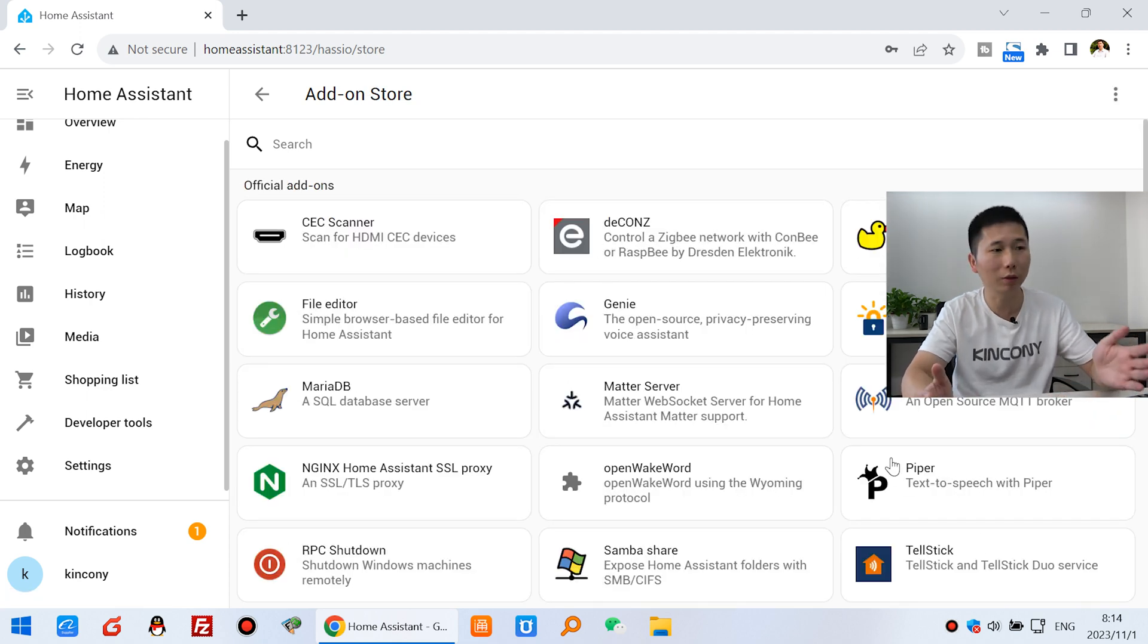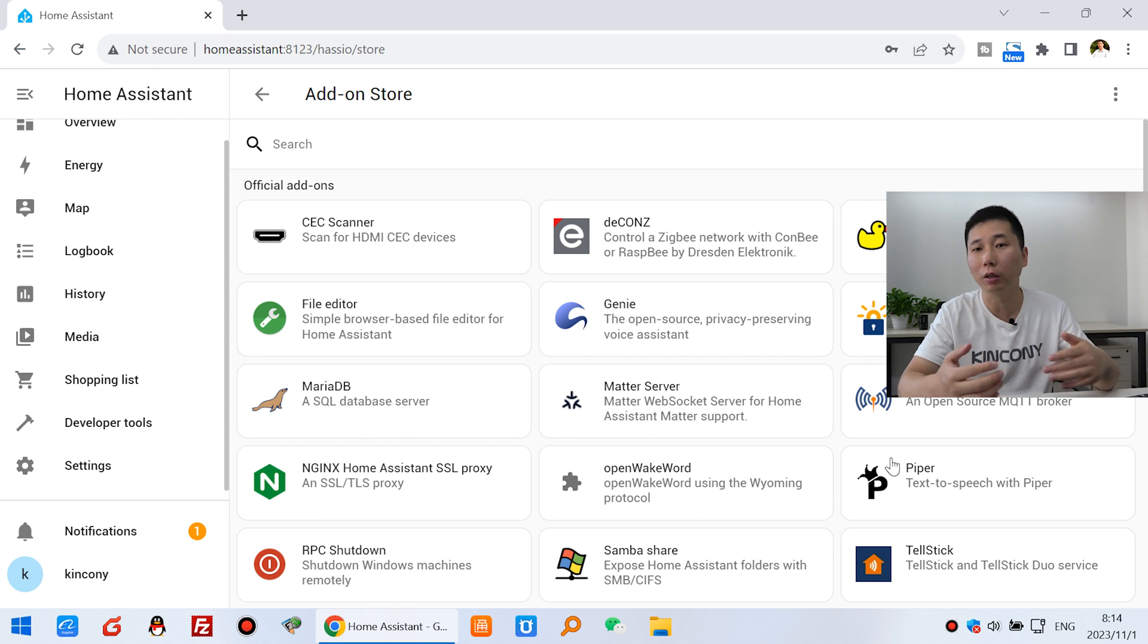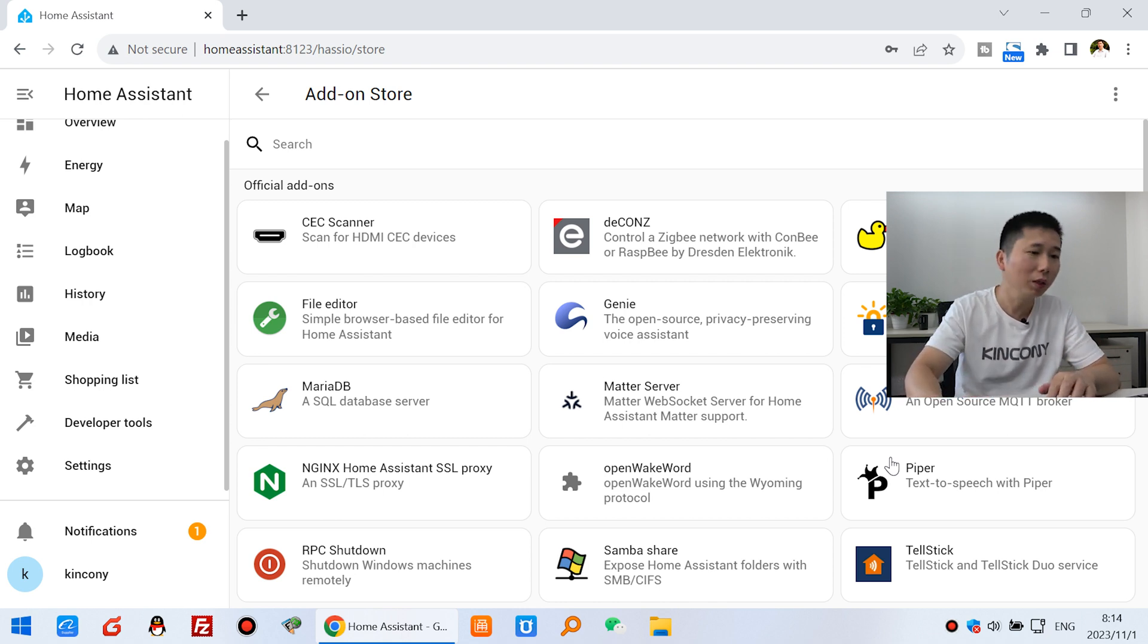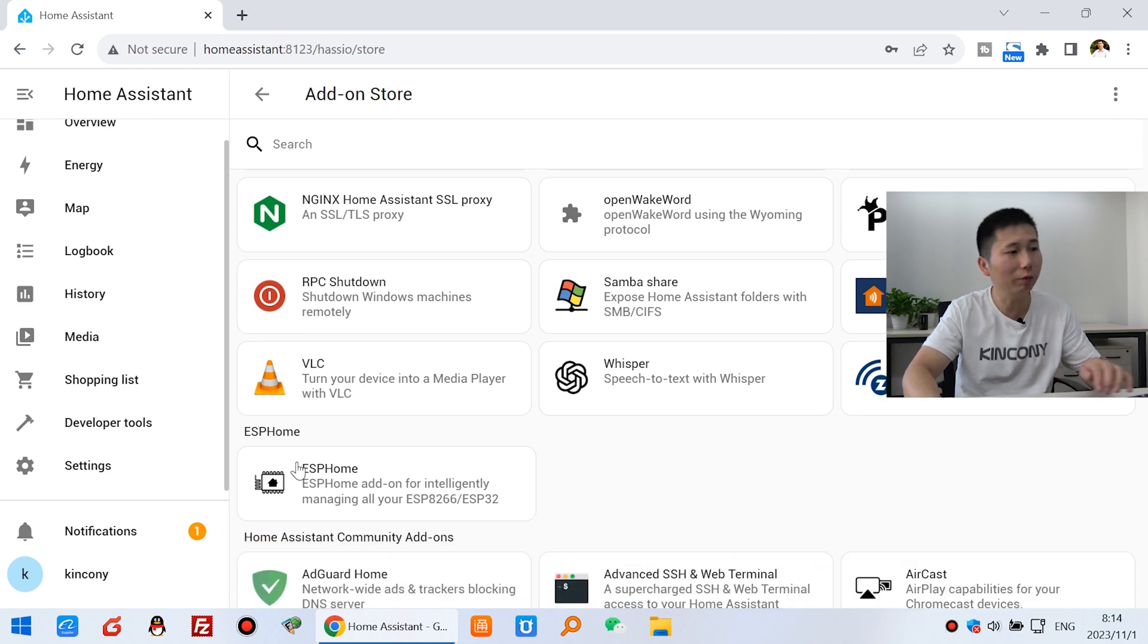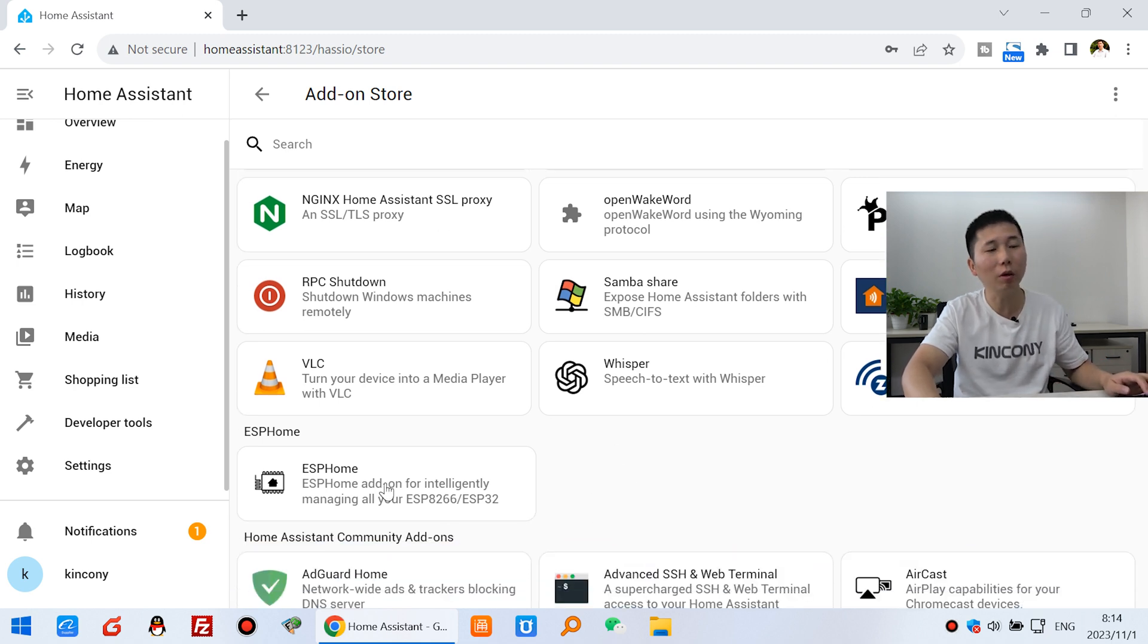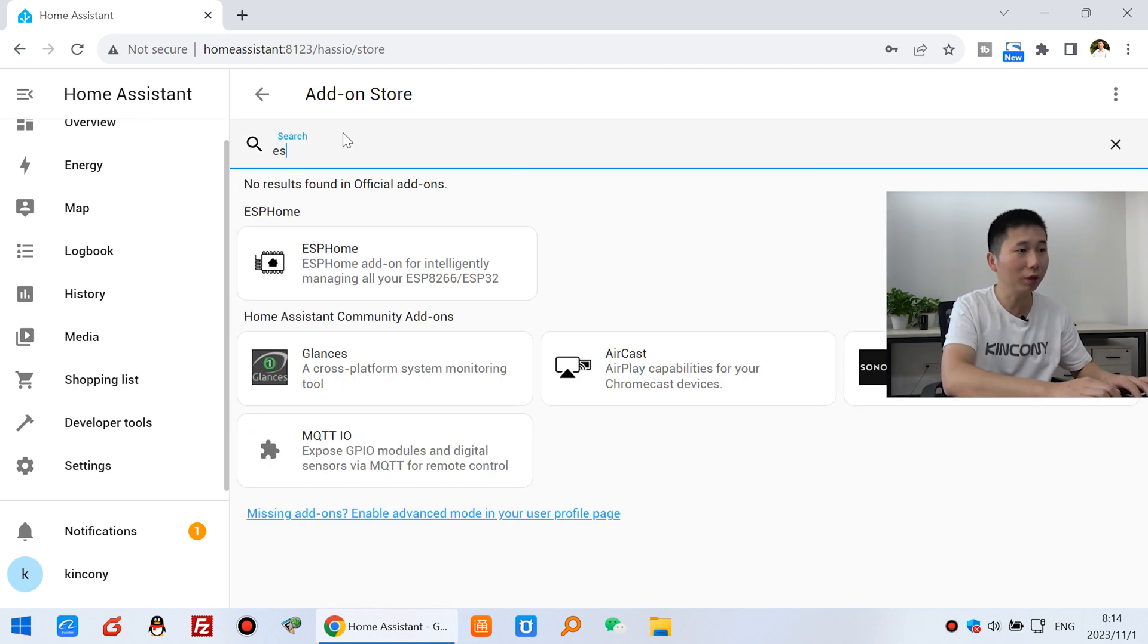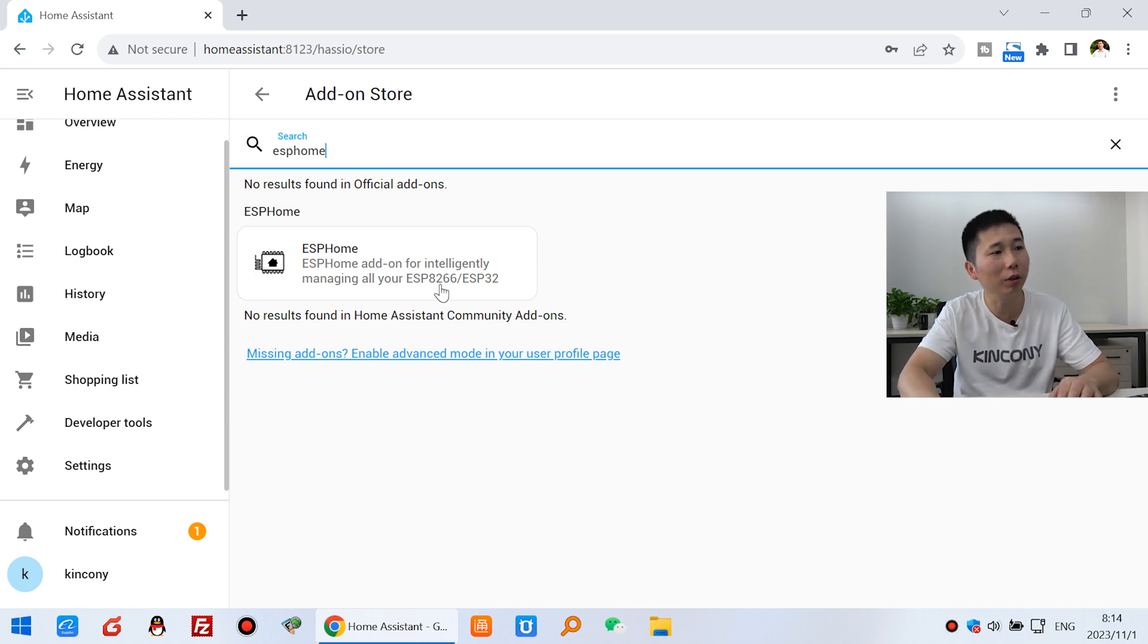This is online store. Make sure your computer and your Raspberry Pi board have connected with the internet line. So you can see here, that has the ESP Home option. And also you can search ESP Home. So that will list ESP Home add-on.